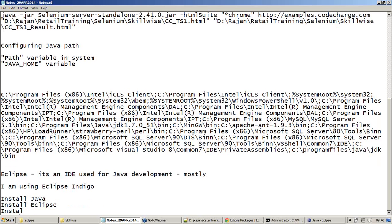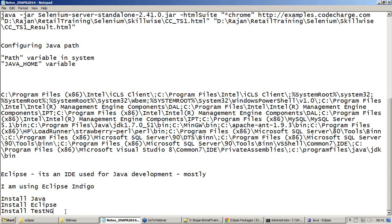Install TestNG. You may ask, what is TestNG?